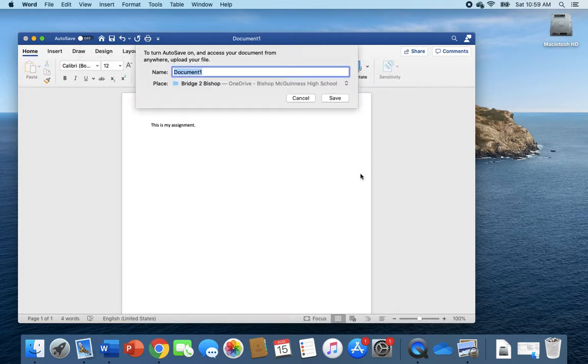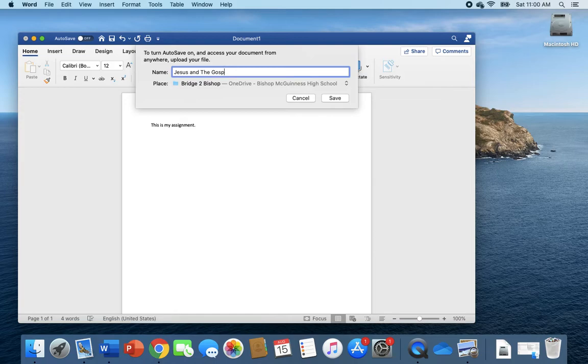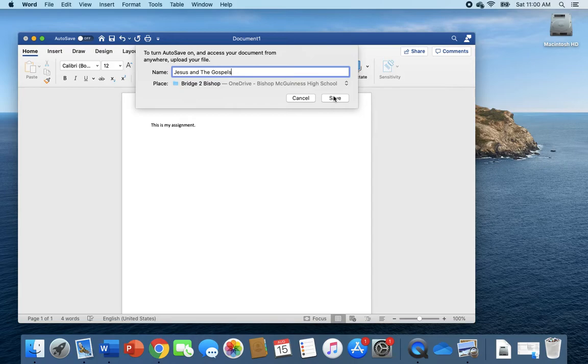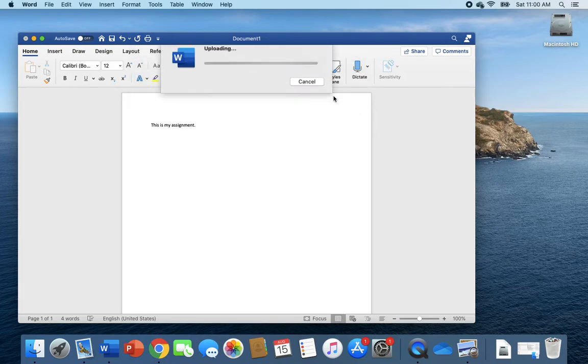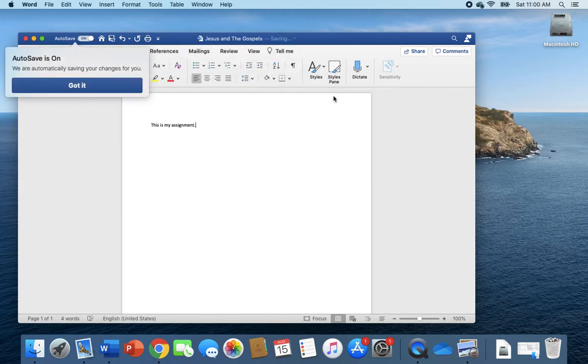Choose location, name it something other than document one. Please name it, I don't know, Jesus in the Gospels assignment if it's for Mr. Amura, something so that you know what it actually is. Otherwise you're going to end up with a whole bunch of document one, document two, document three, and you're going to get very confused.